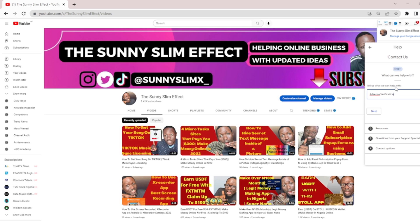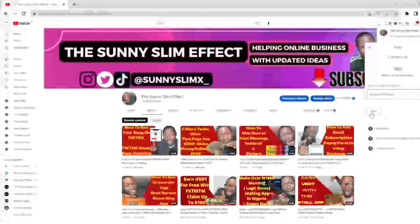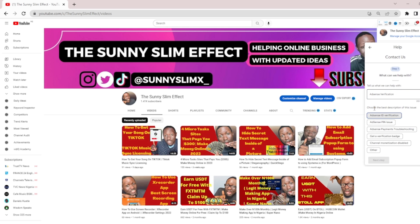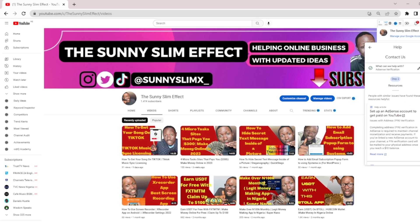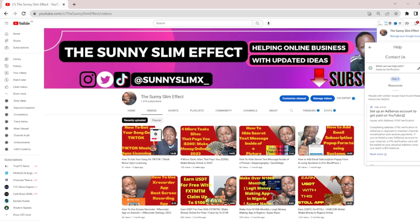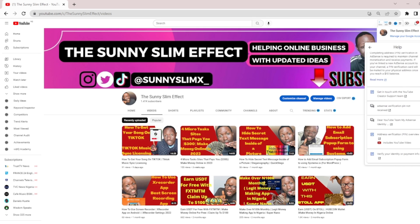Once you click 'Contact Us,' you will see another step: 'Tell us what we can help you with.' Just type 'ad verification' and click Next. It then shows 'AdSense ID verification' and another option will come — you will see 'ID verification,' 'AdSense PIN issue,' and payment-related options. What you need to click is 'AdSense PIN issue.'